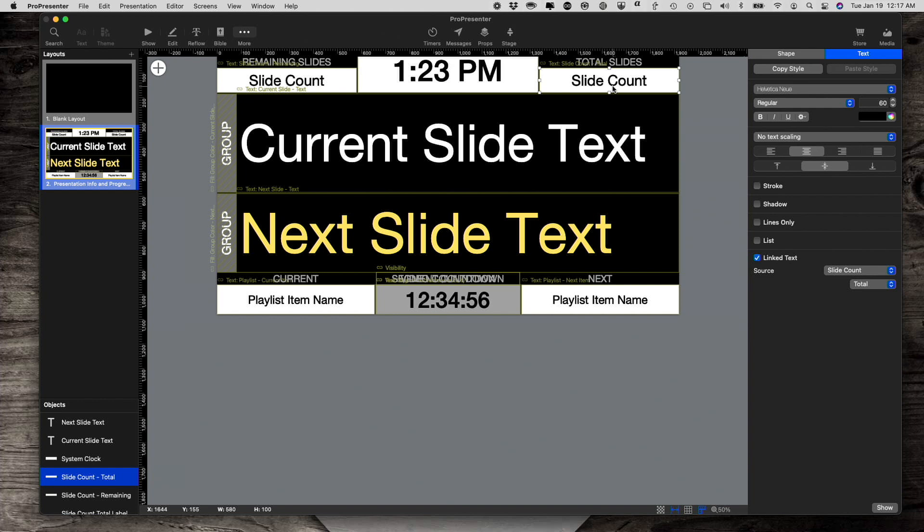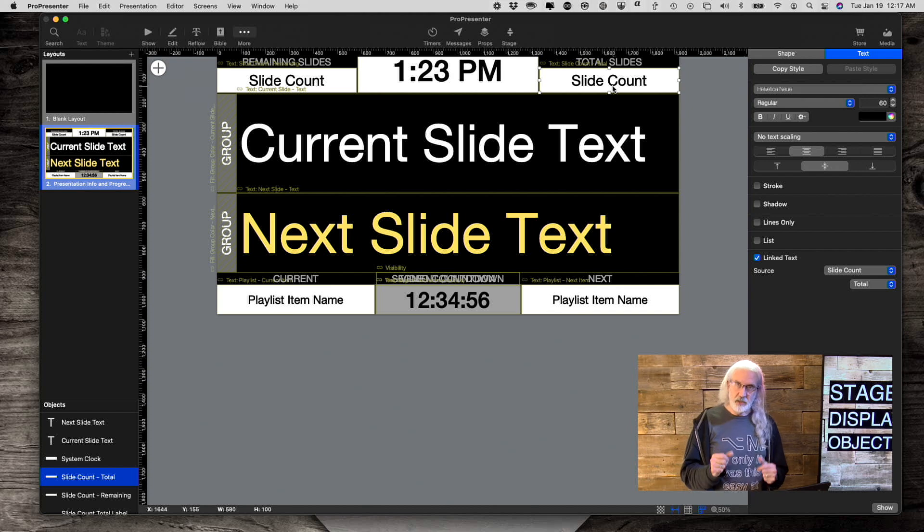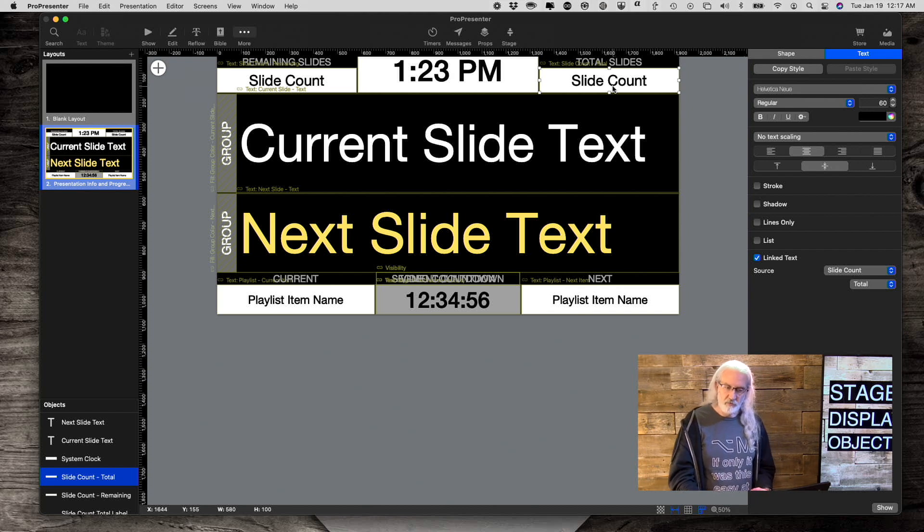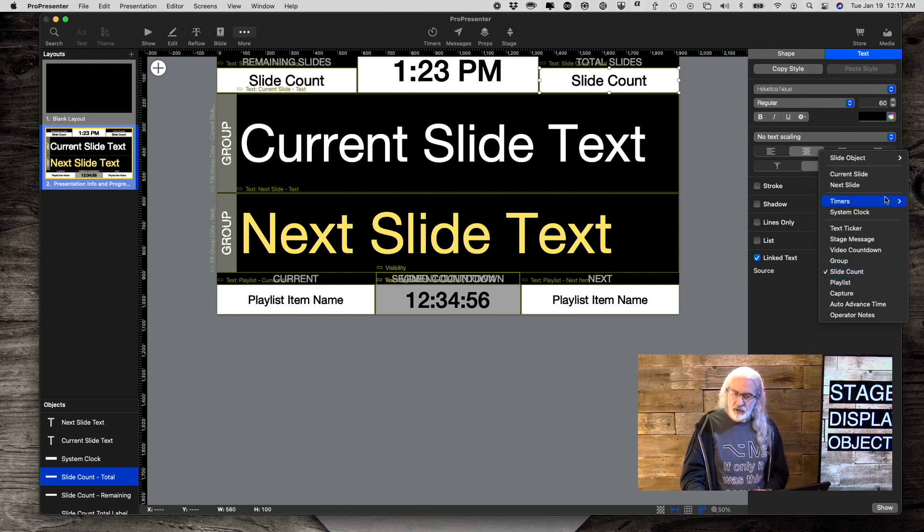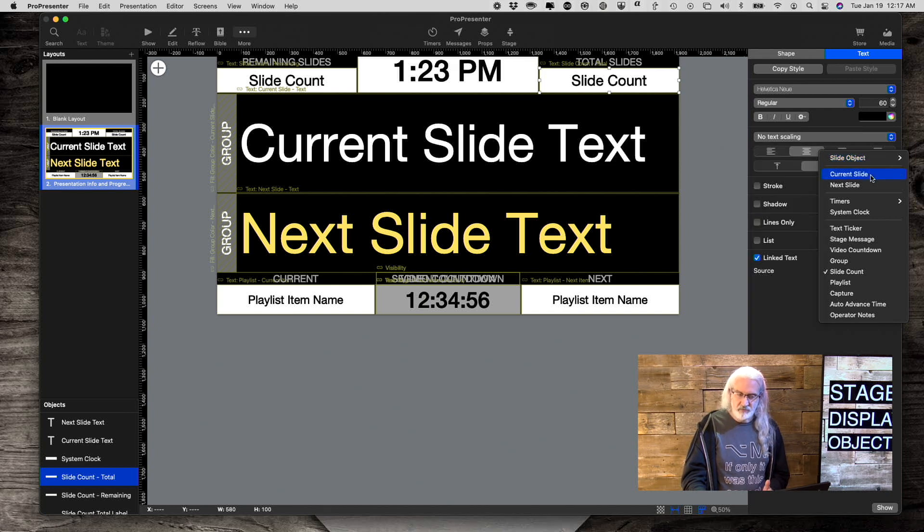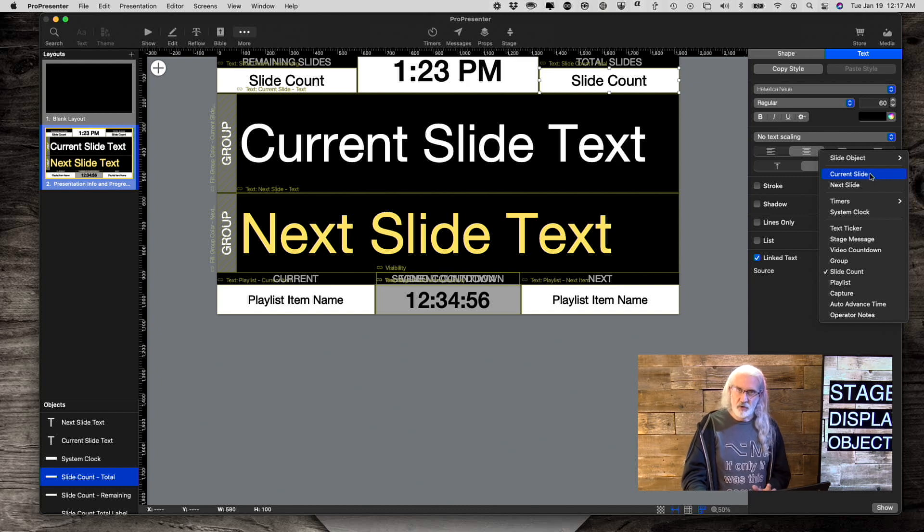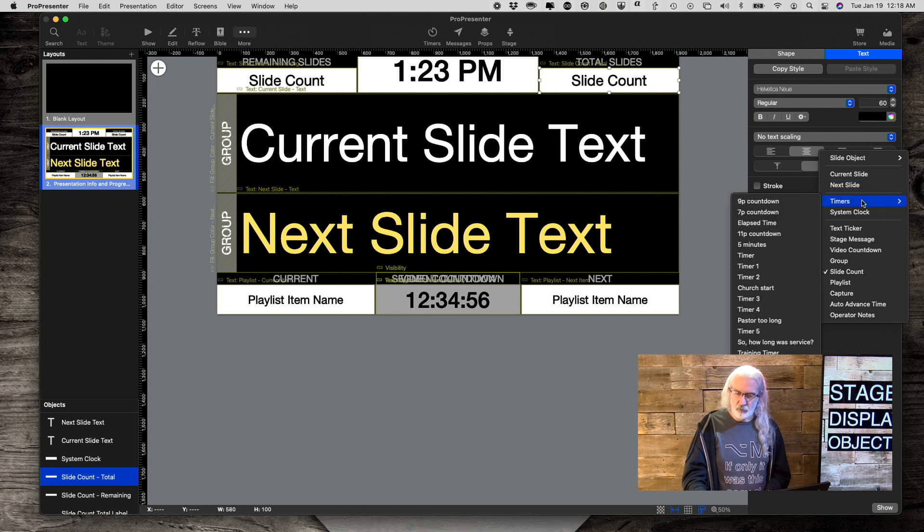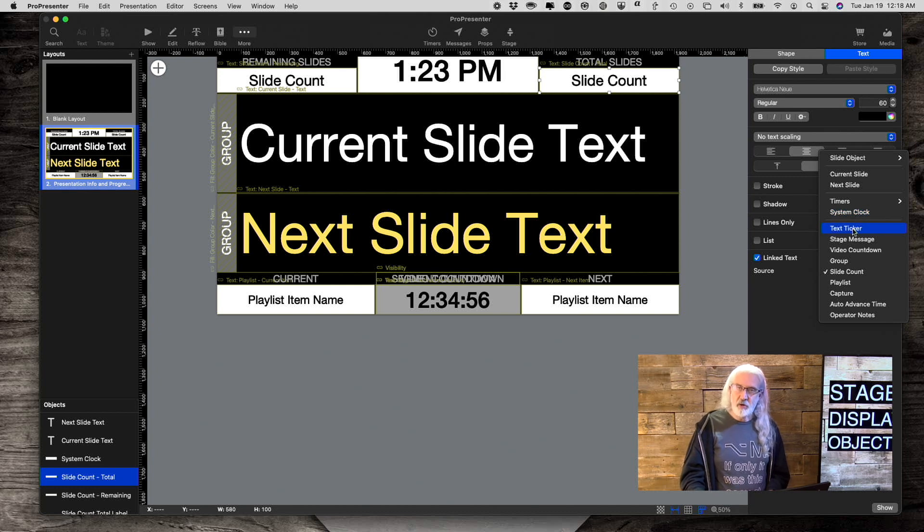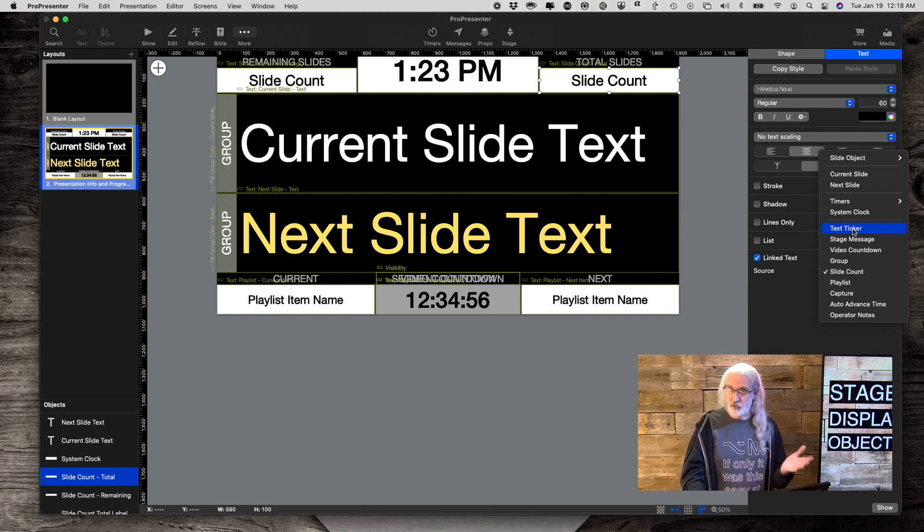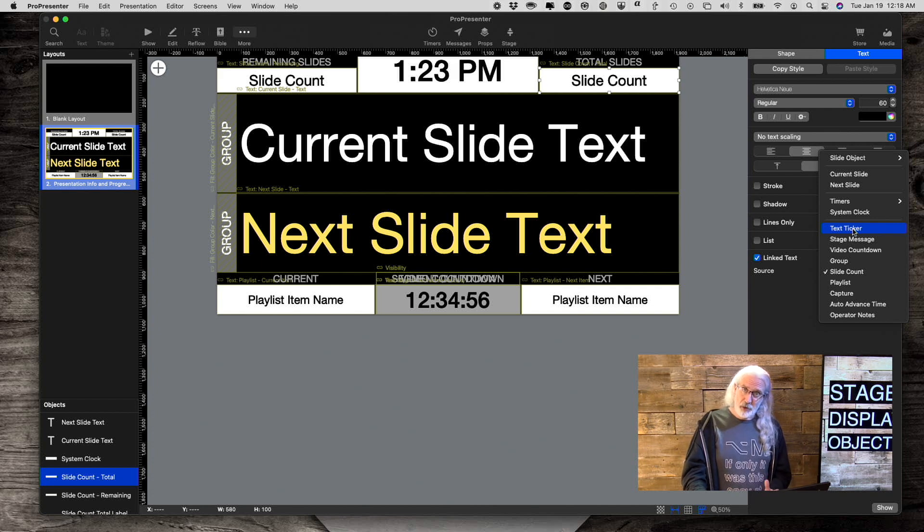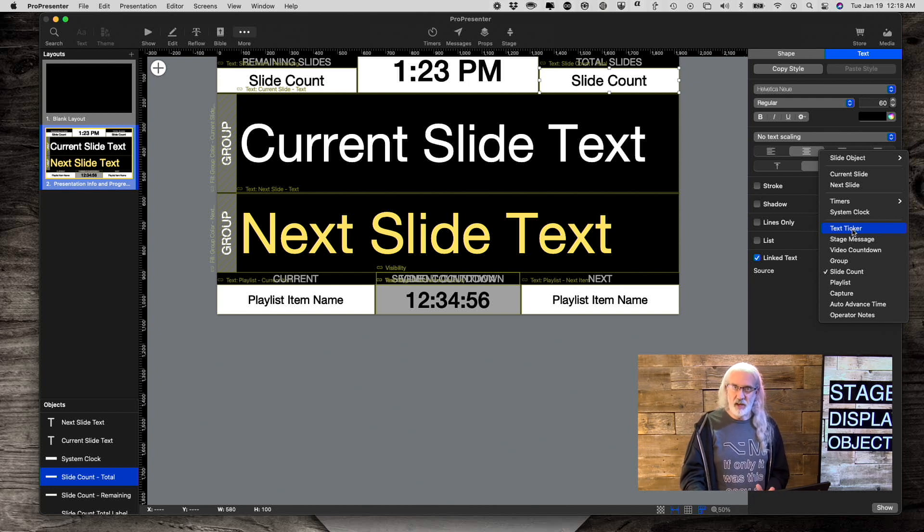But, those aren't the only ones that are linked here in ProPresenter 7.4. So, let's go through some of the other linked text that they've added in. So, we've got slide objects. Those are the ones that are already on the slide, so less helpful right there, necessarily. But, current slide, next slide, that's been there for a while. Timers, that's been there. System clock, that's been there. Text ticker does not work currently. So, don't get excited if you've been waiting for that one. I'm sure that it's on their to-do list, but, you know, COVID happened. So, that messed with some of the priorities. But, text ticker is another one that, once that's enabled, sometime in the future, you'll be able to do that.